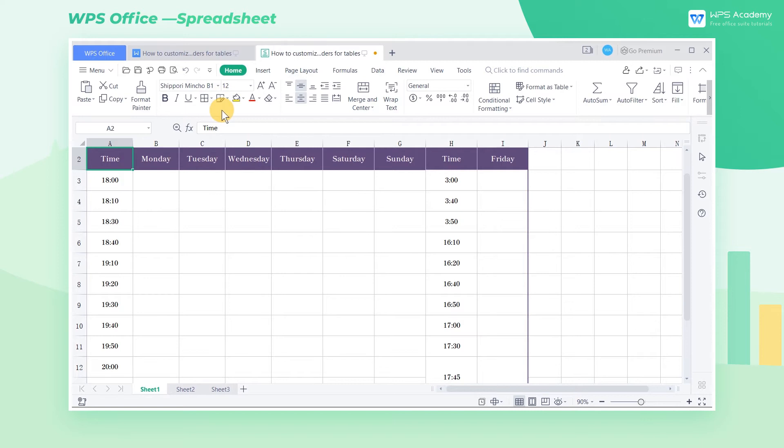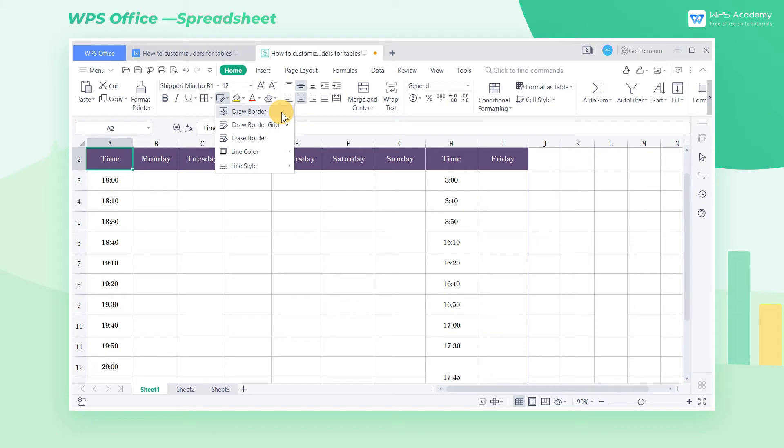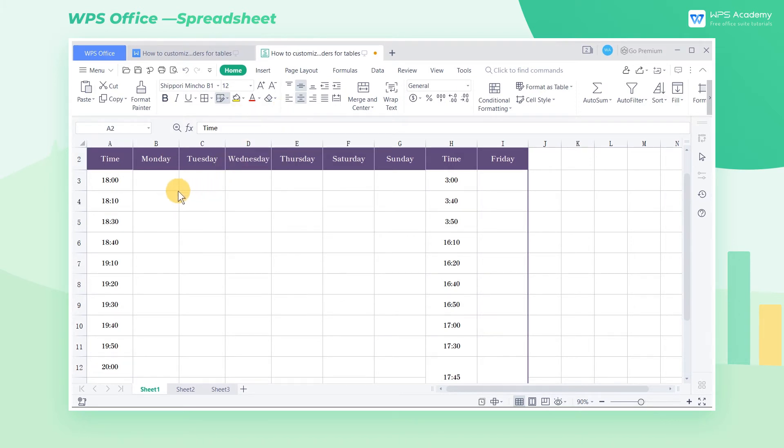Take this table as an example. Click the Home tab, then click the Draw Border drop-down button, and select the Draw Border option in the drop-down menu. The mouse cursor will turn into a brush style.